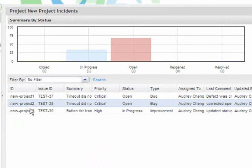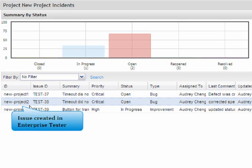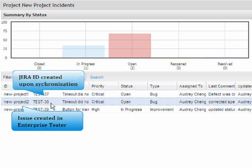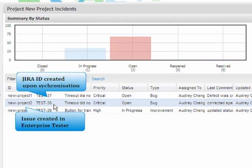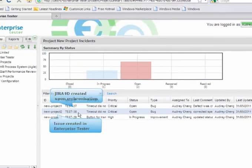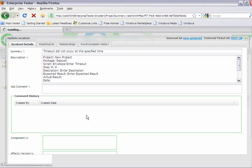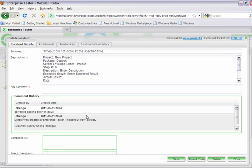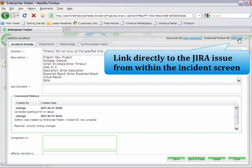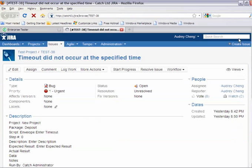From the Enterprise Tester incident summary screen, we can see an issue that was created in Enterprise Tester. We can also see the Jira ID number that was created upon synchronization. When we open up the incident, we can also see a link directly to the Jira issue.